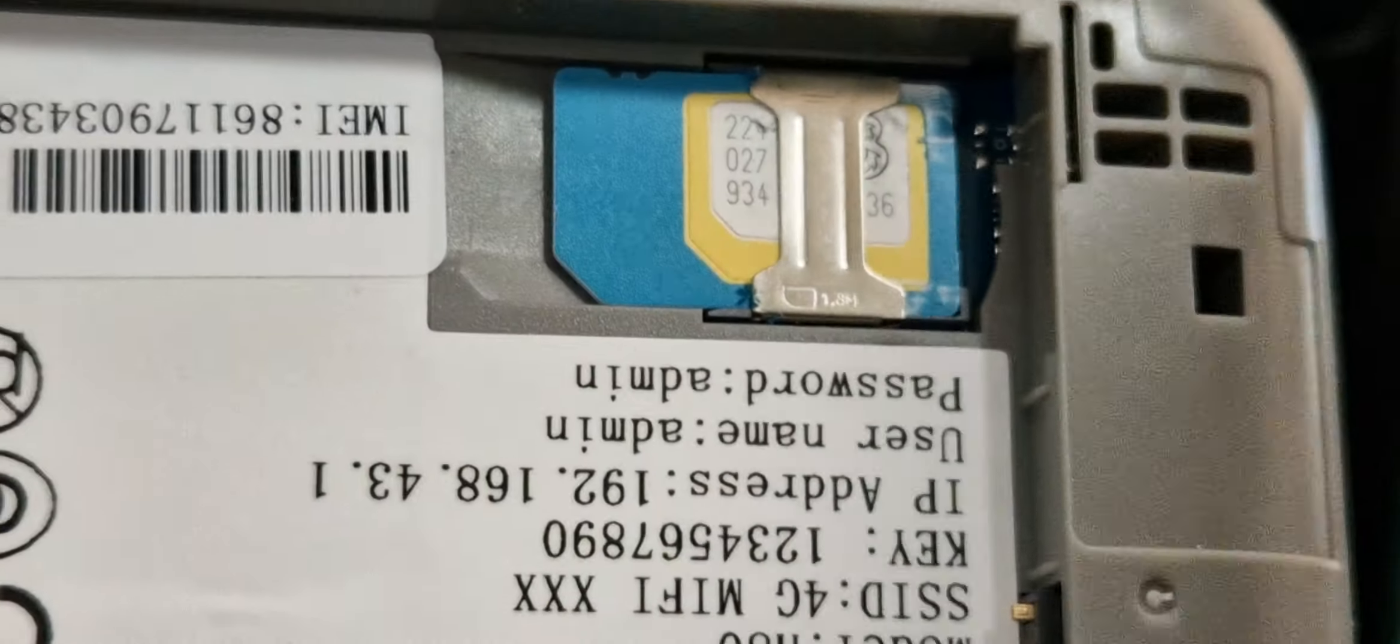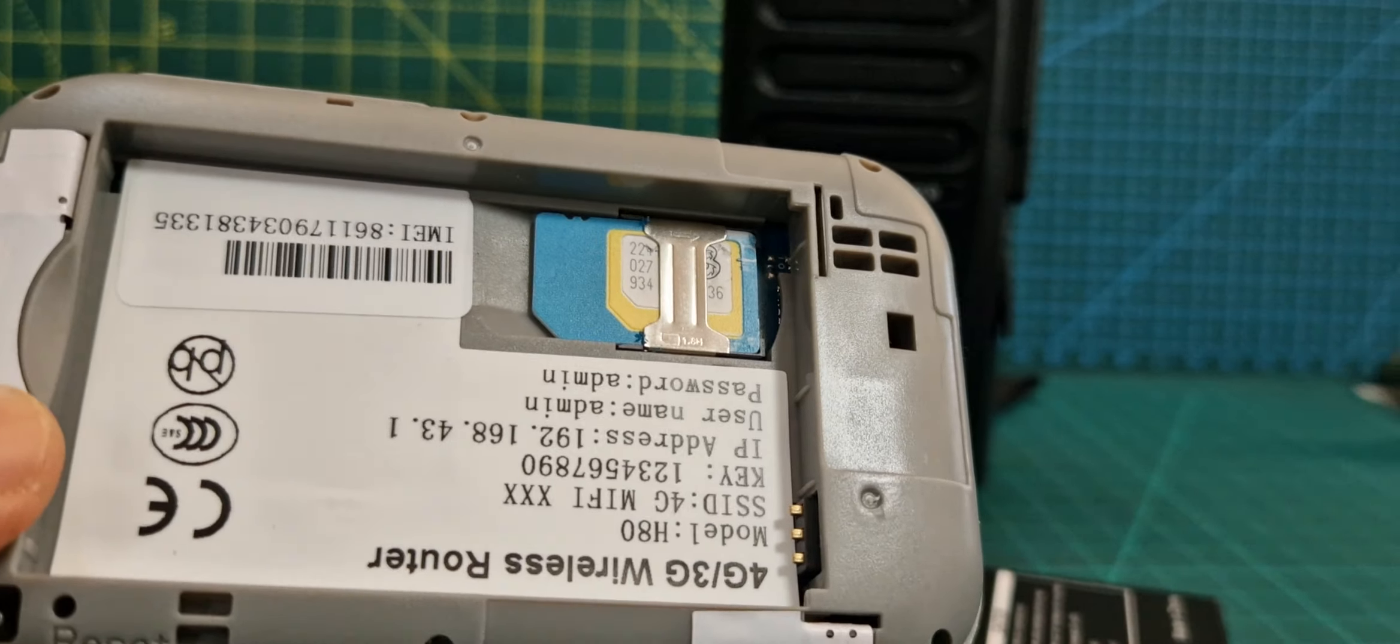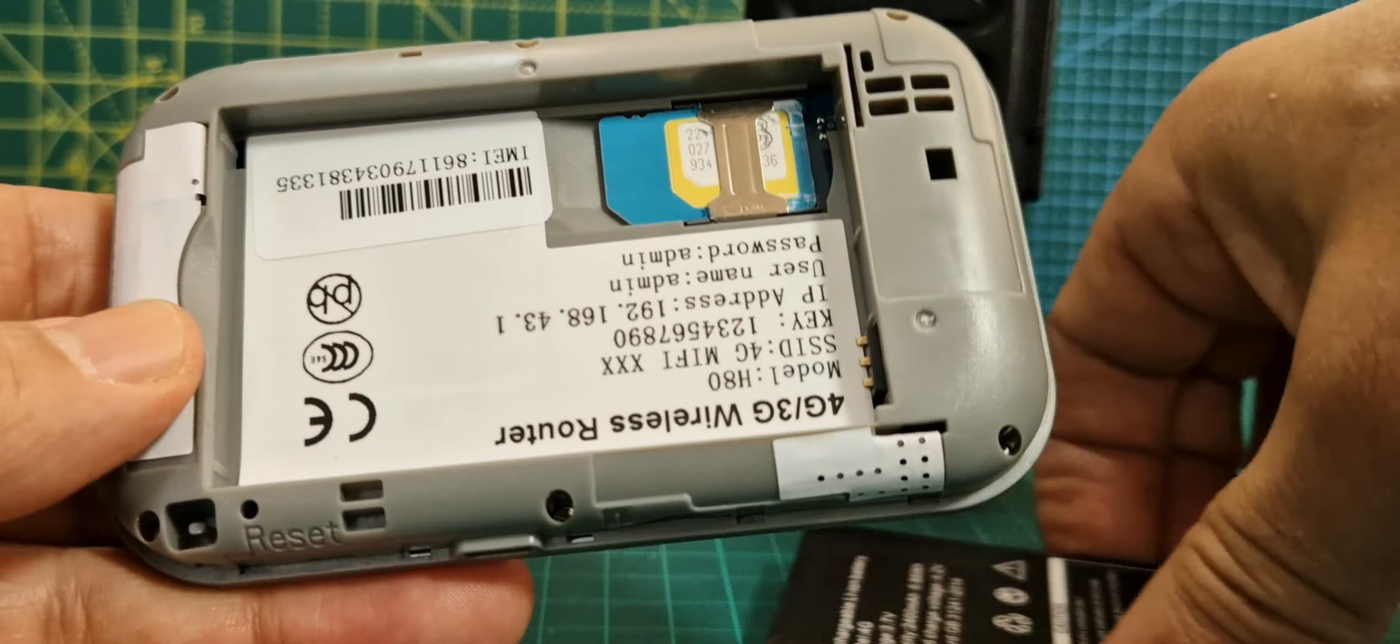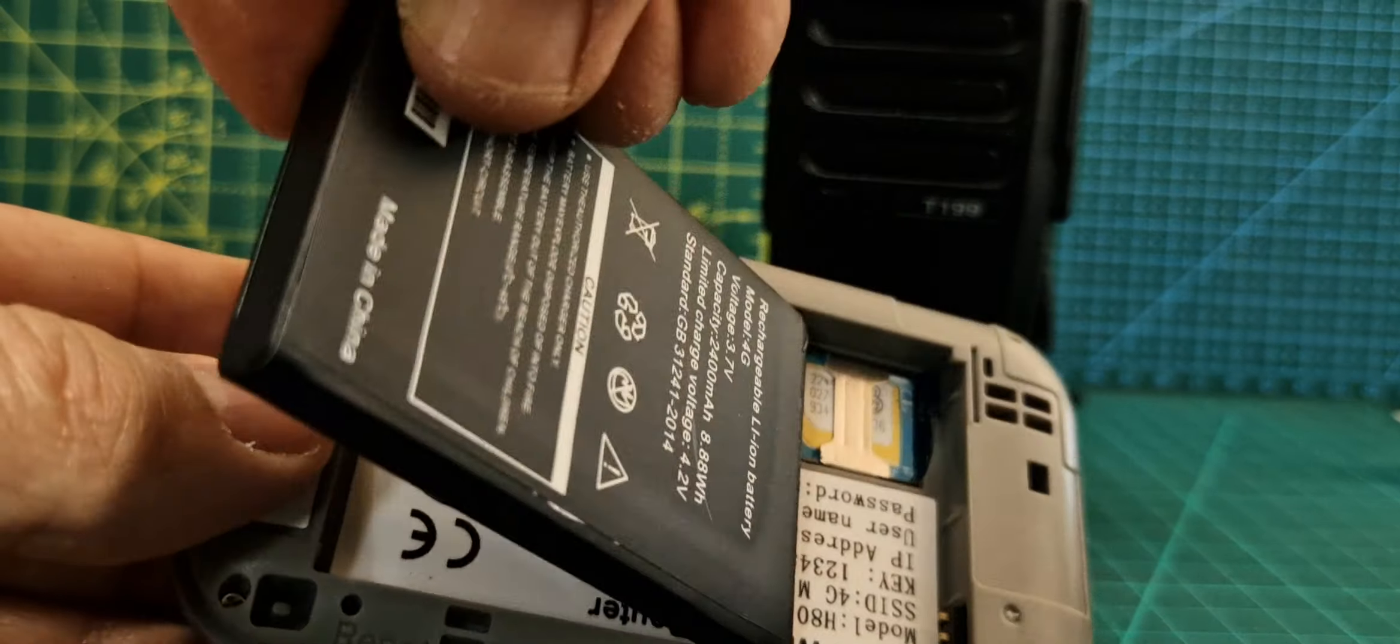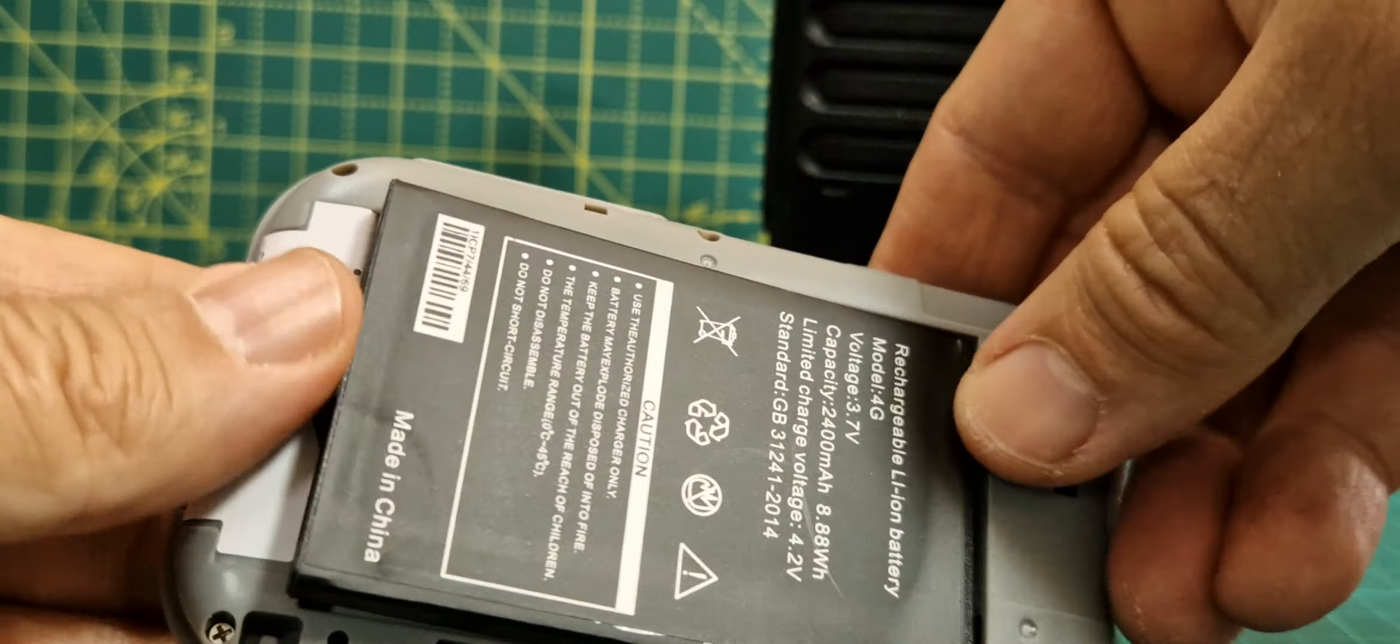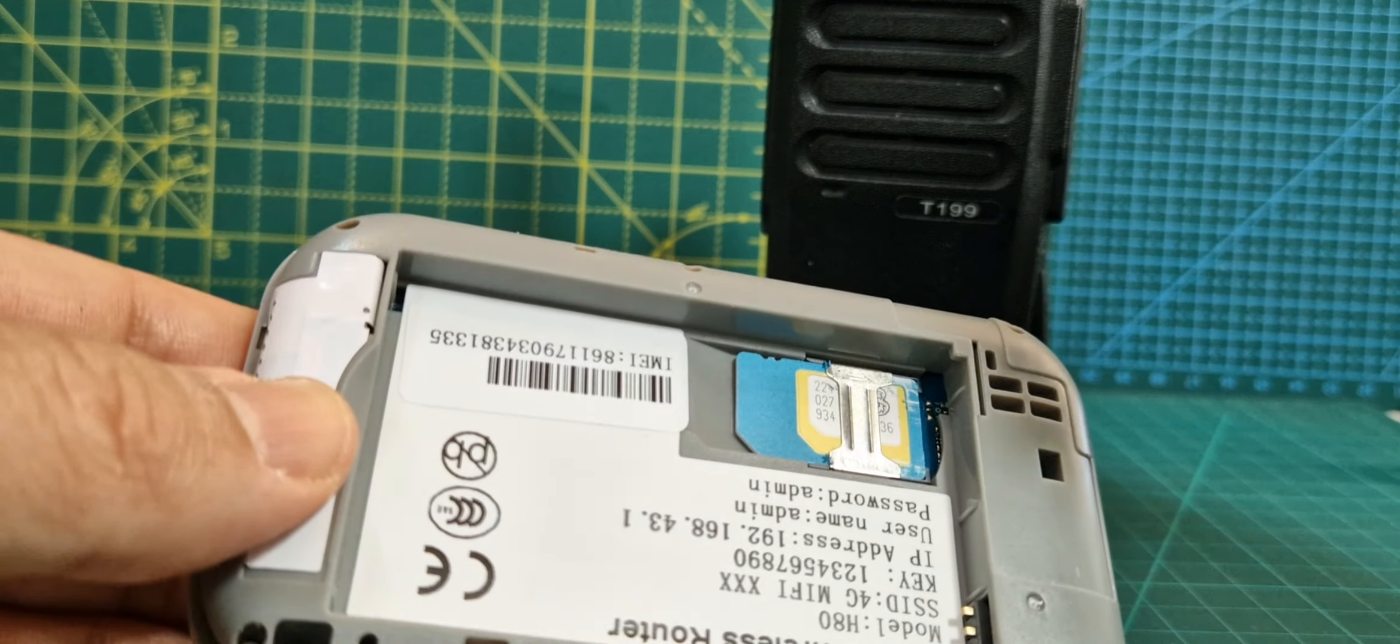Let's get the battery in, so the battery goes this way around like so. Everything's a very tight fit, but it's on there.